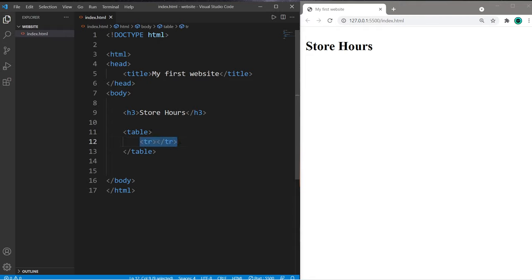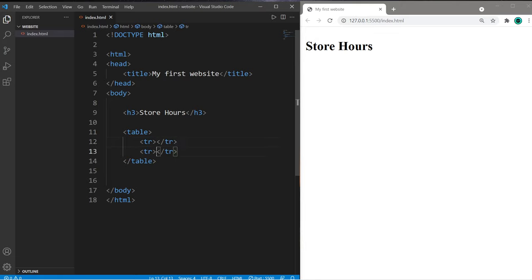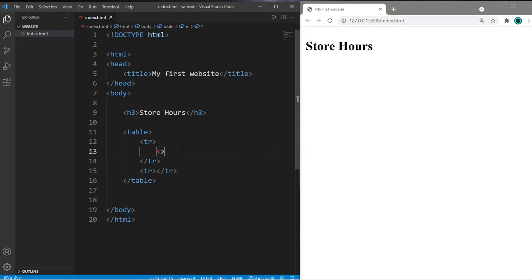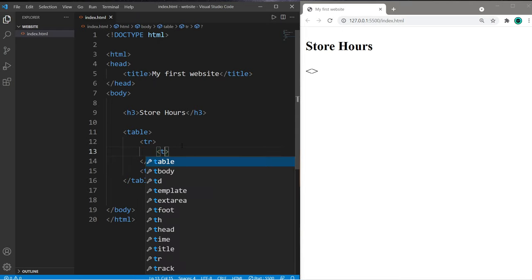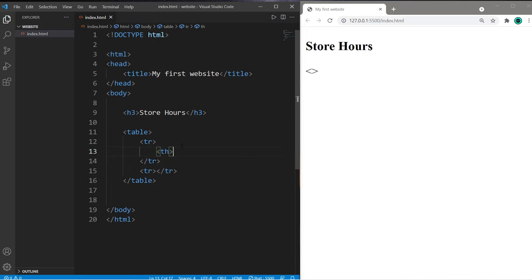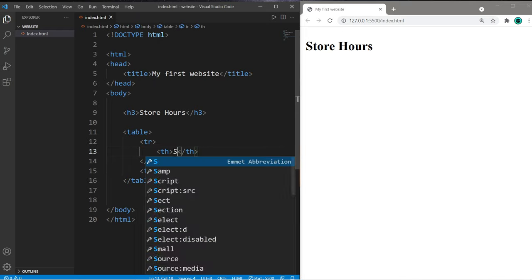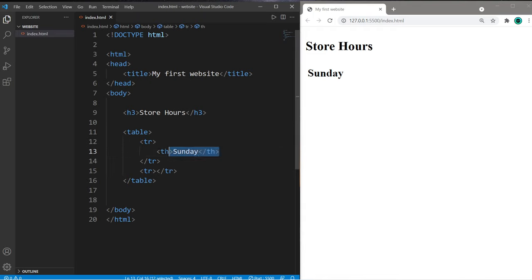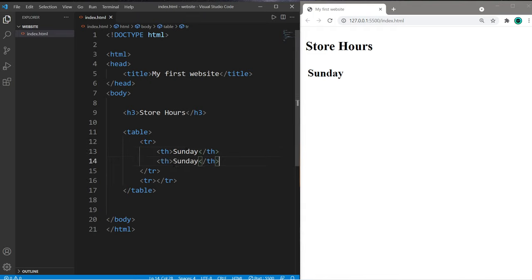And let's say that we'll have two rows, one for the days of the week and the other for the hours of operation. So within this first row, let's add some headers using TH tags for table header. And I'll list the days of the week. So we have Sunday through Saturday. So to add another header,